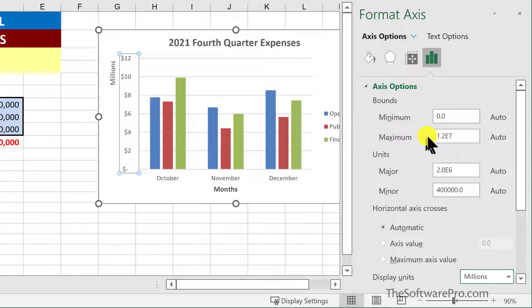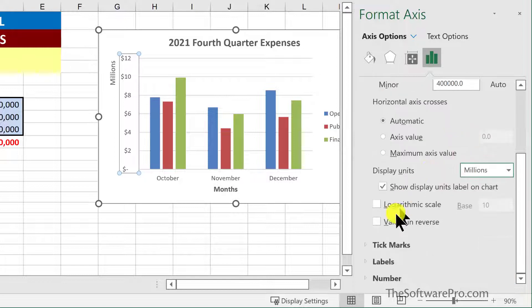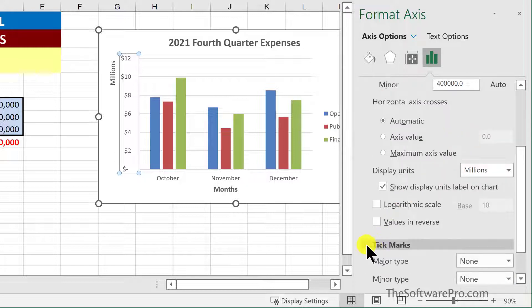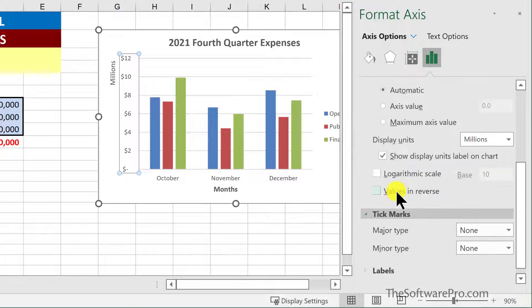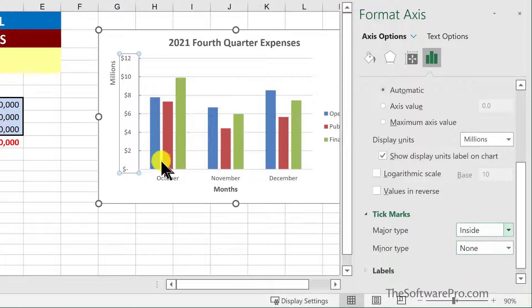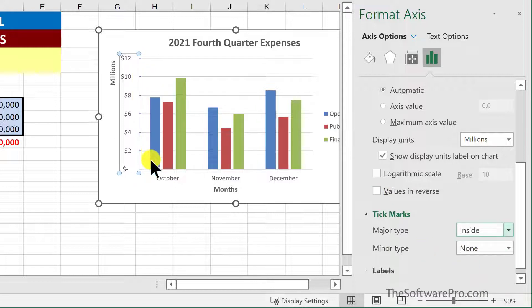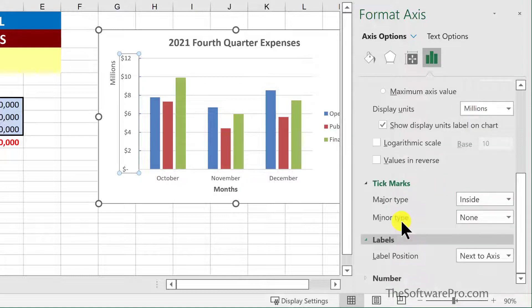As before, we could also adjust our maximum values as well as the units we want to display. Explore other options — for instance, do you want to see tick marks? Those are the subtle lines that can be inside or outside for those particular points. And how do you want to handle labels or numbers?